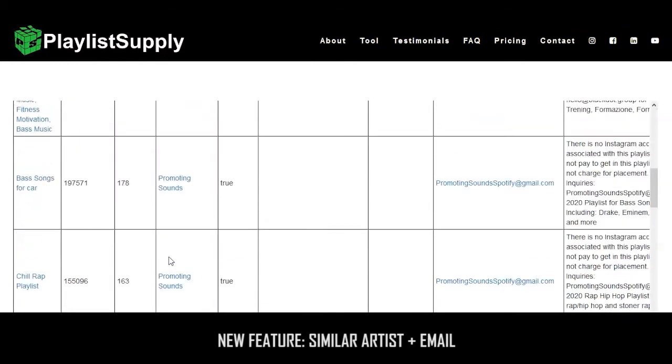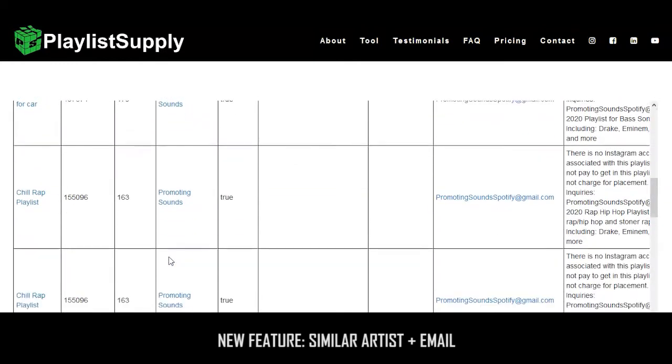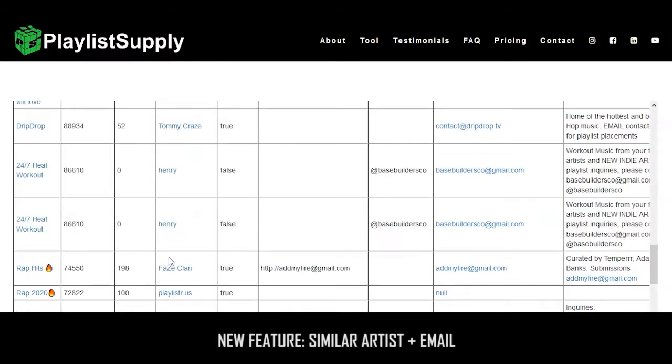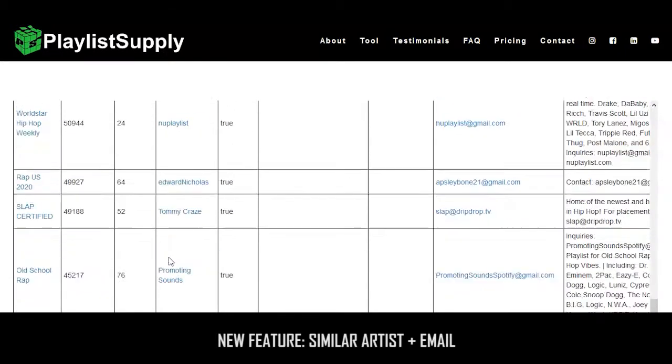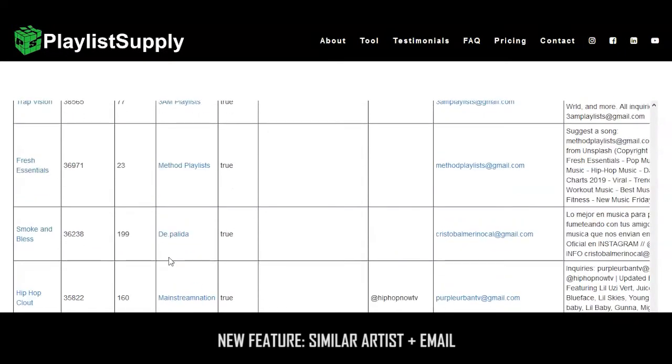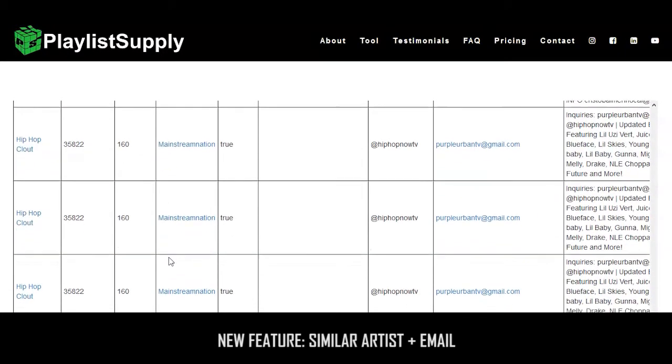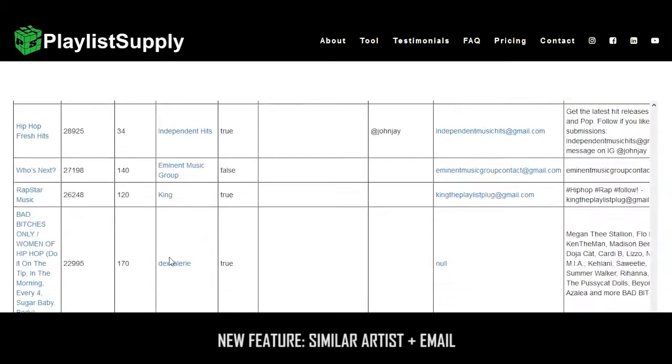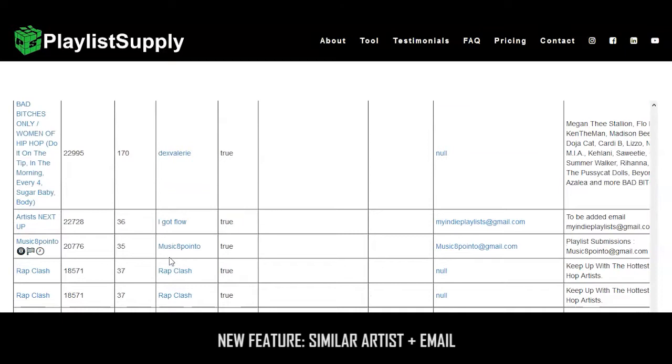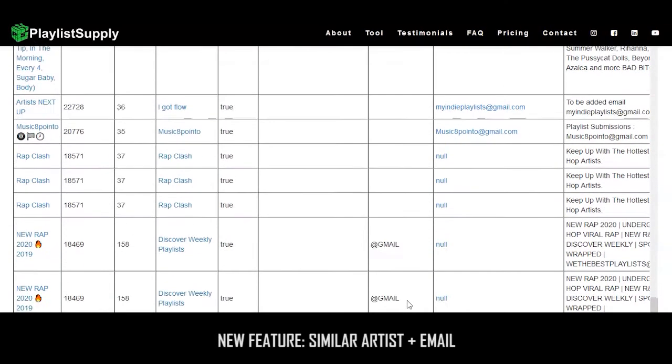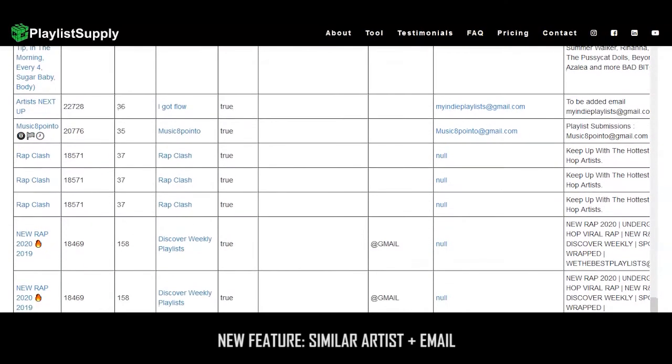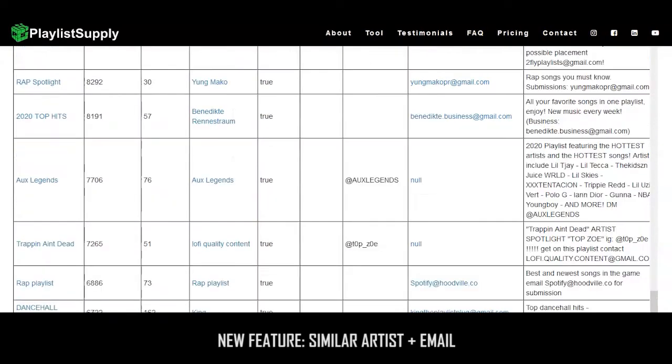Instead of having to type in 10 different artists and run 10 different searches, you can now just look up one or two. This is really cool because it saves a lot of time and makes it a lot more productive when you're doing outreach to playlists.